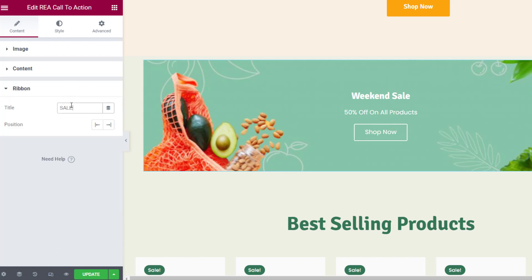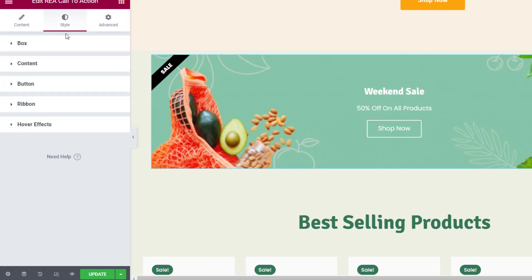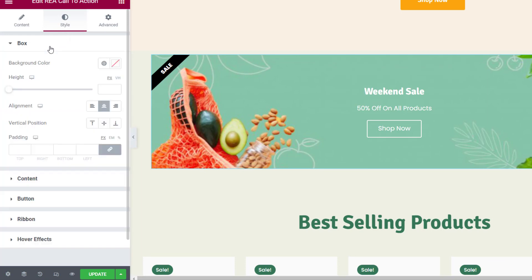In the Ribbon tab you can enter the text to be displayed on the ribbon and select the ribbon position.